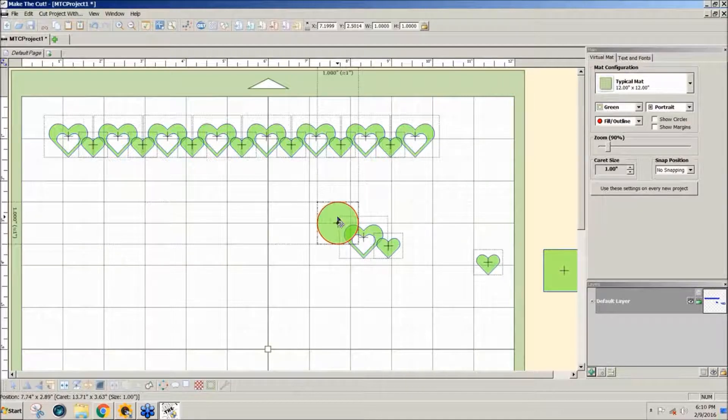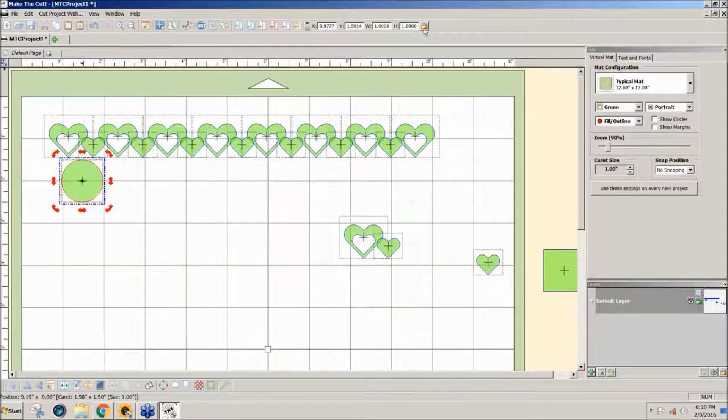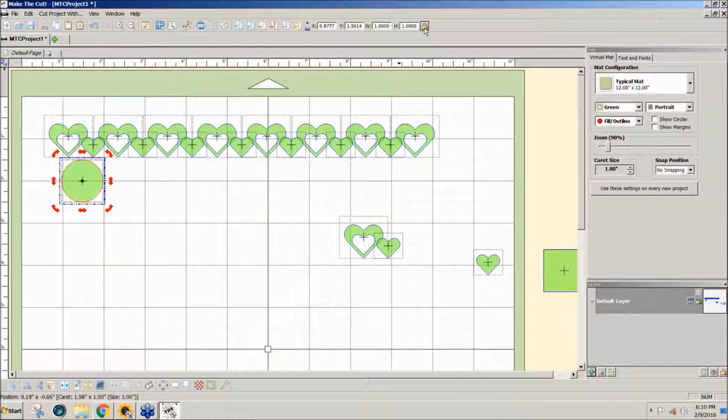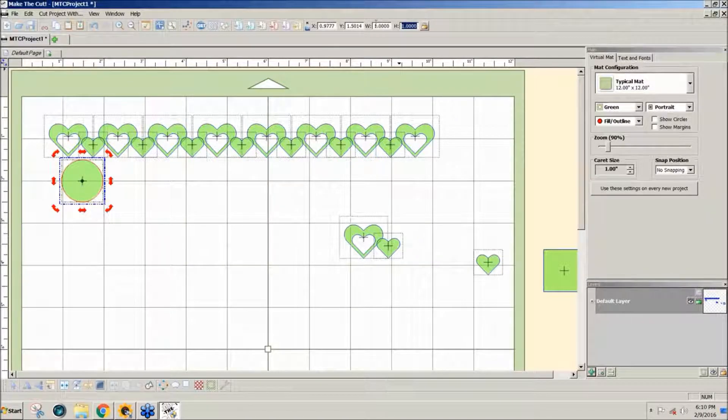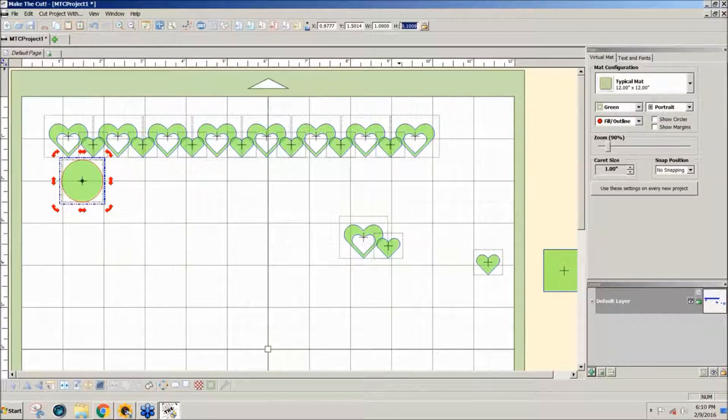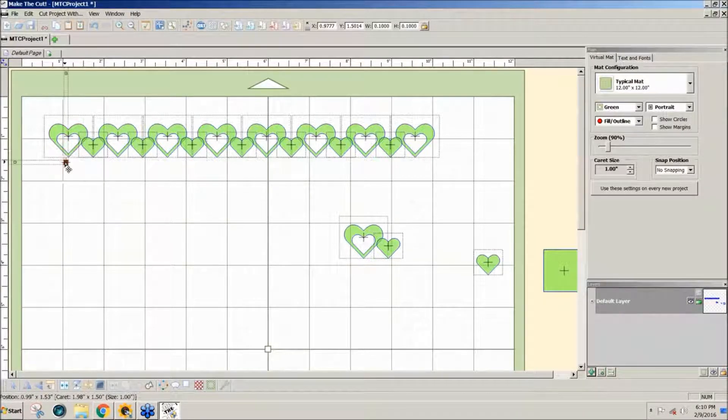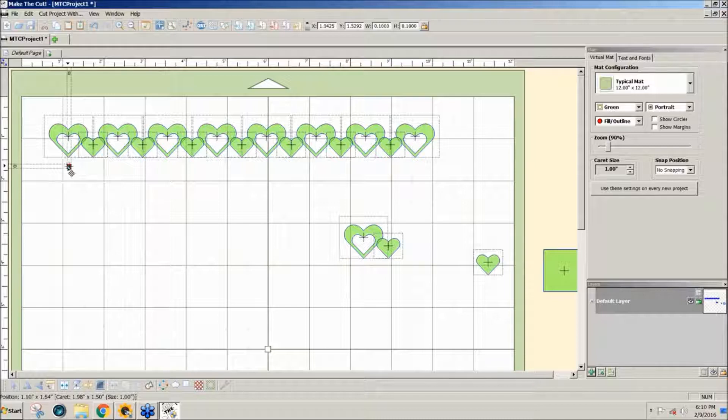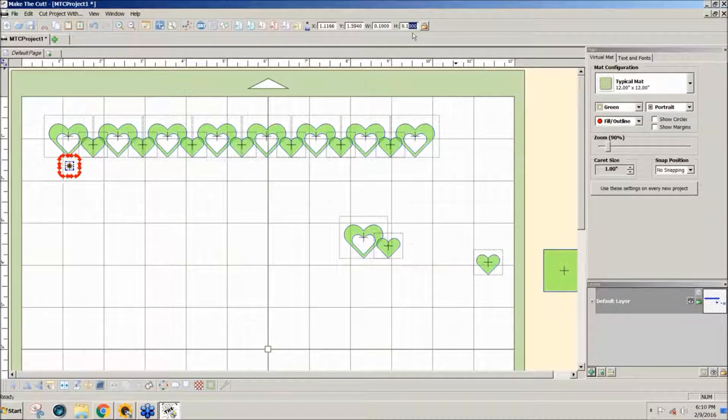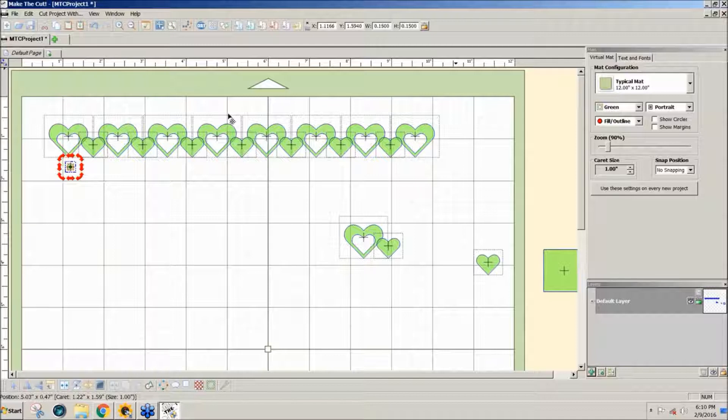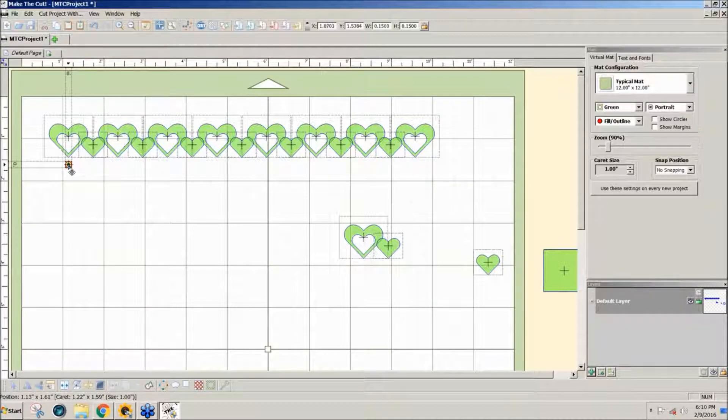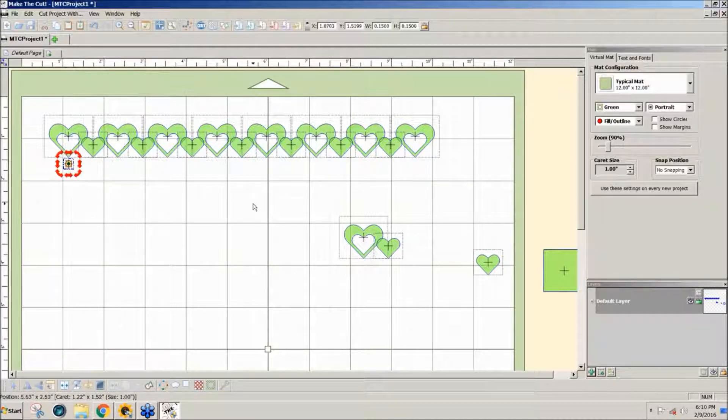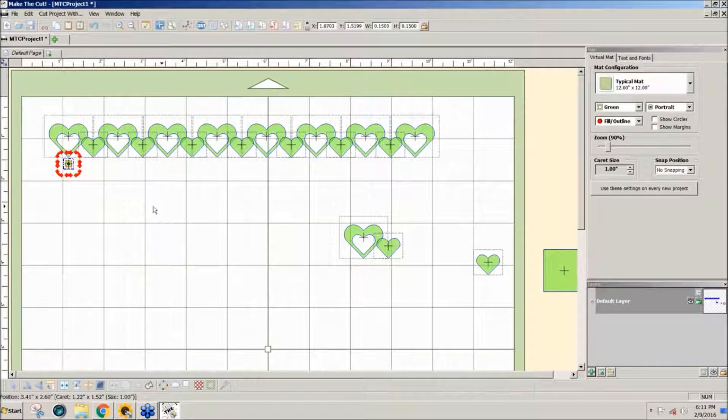I want to resize the circle to about point one. Just a small tiny circle. It could be bigger. Maybe I'll make it point one five. You can make it whatever size you want. And I'll just put it kind of close. So what I'm doing is I'm making a border design.